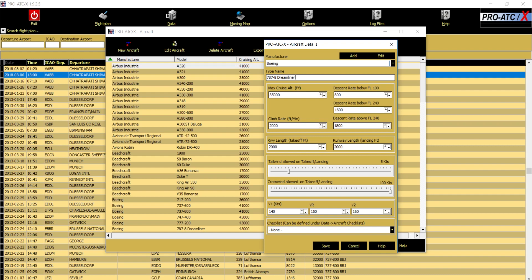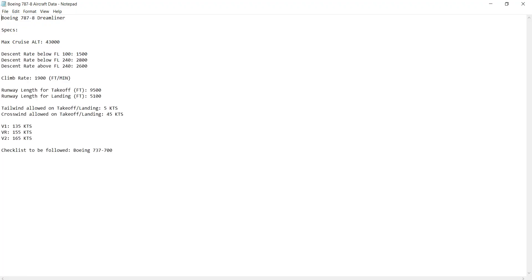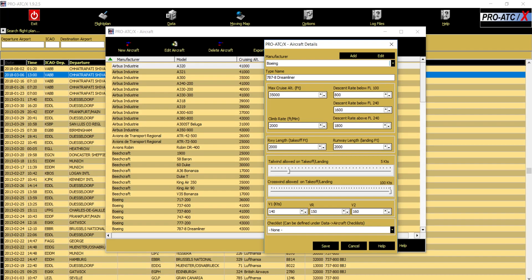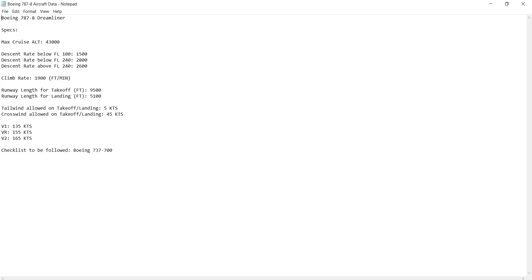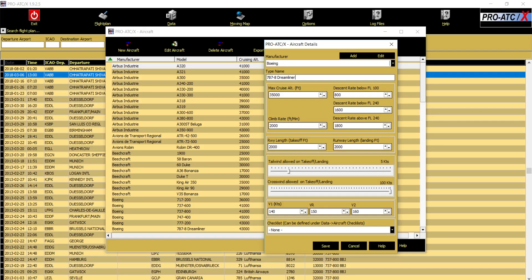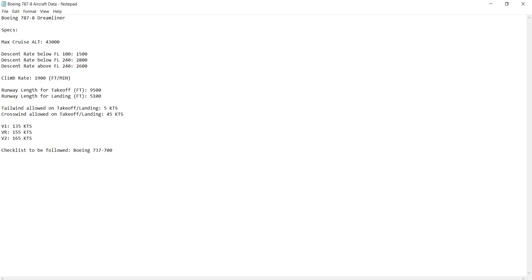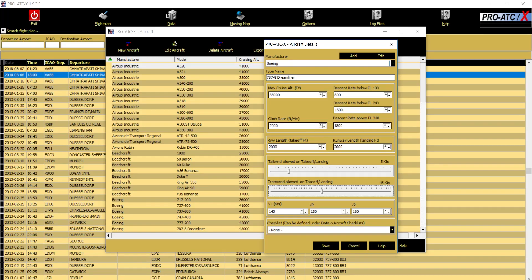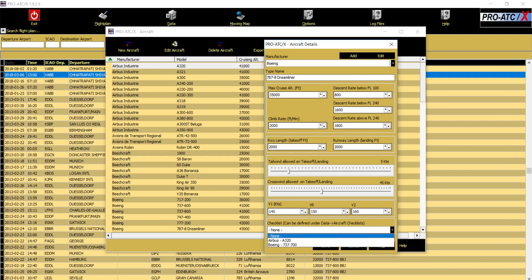These are the sliders. If you go into this, see here tailwind allowed on takeoff landing is 5 knots, so here it is 5 knots. Crosswind allowed, if you see, is 45 knots, so you need to just slide this, take it to 45 knots. V1, VR and V2 speeds here are 135, 155, and 165. This is the speeds for 787-8 and you need to adjust the sliders. Checklist, not that important but yes, very much important if you're following the checklist. Before start, after start checklist. In our case we are using a Boeing.